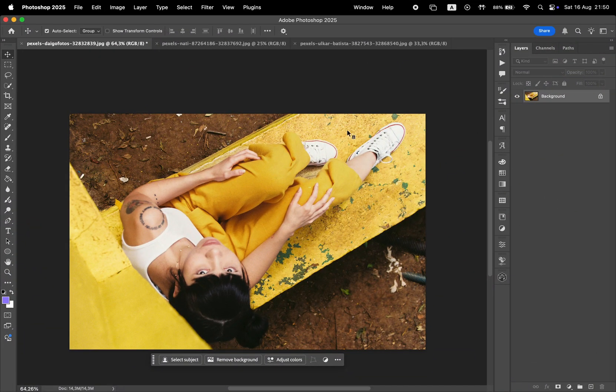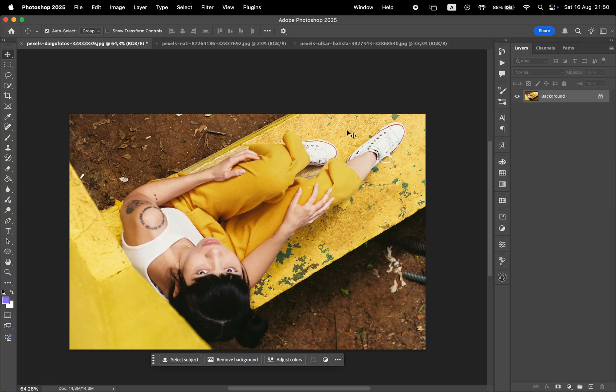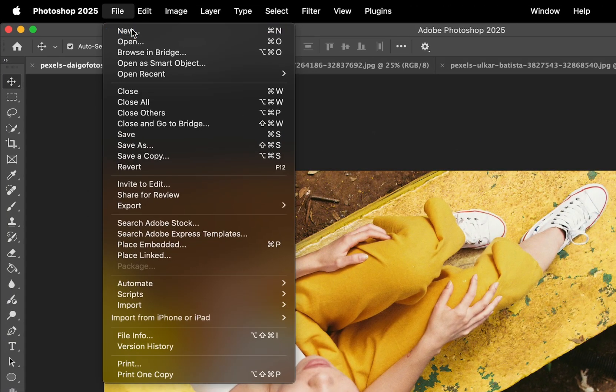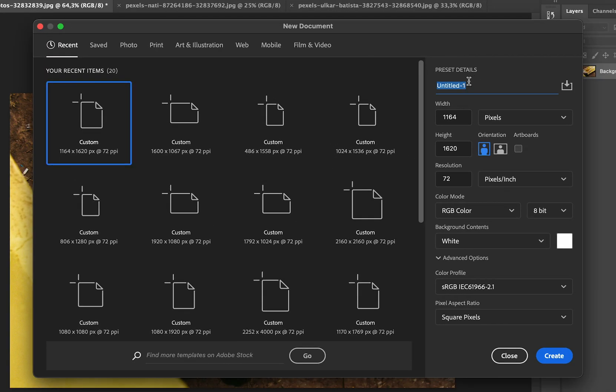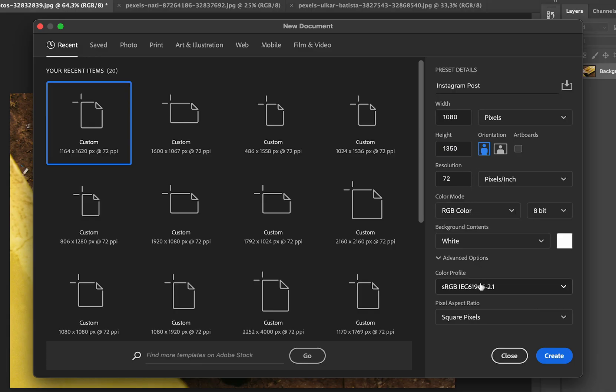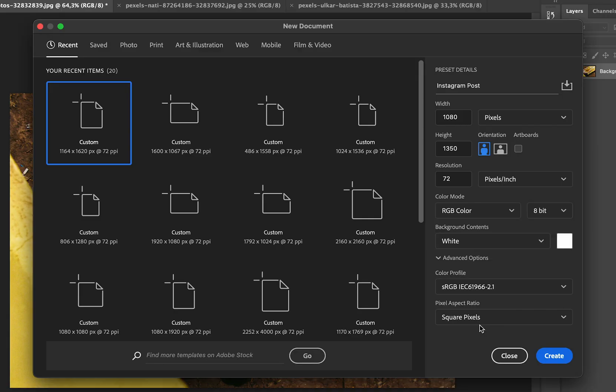So I have these three photos opened in Photoshop, and we're going to put them together for an Instagram post. First, let's head over to File and New. We're going to give this document a name, then make it 1080 by 1350 pixels, which is the new resolution for Instagram posts. Make sure the color profile is sRGB and hit Create.